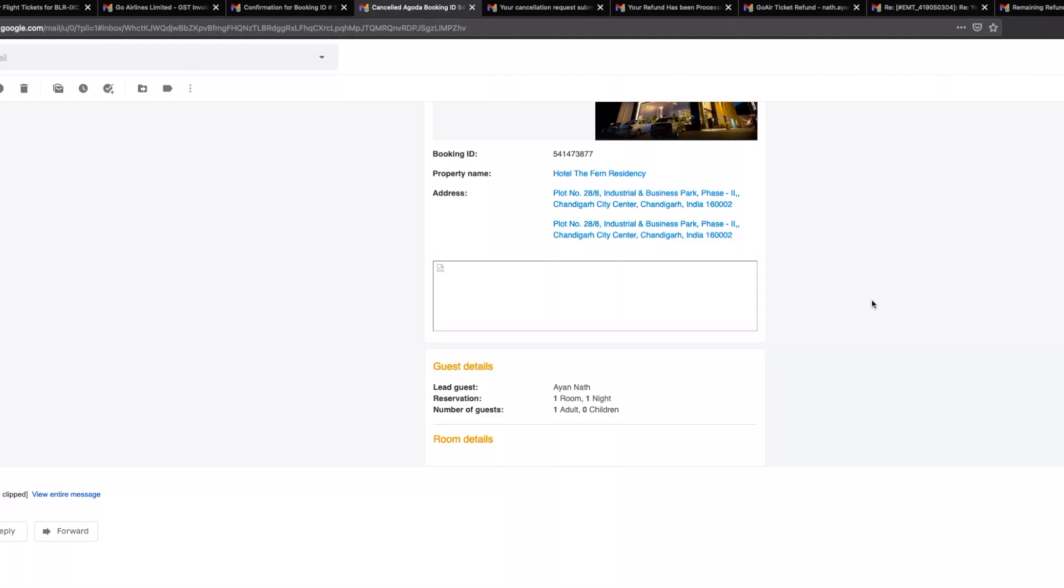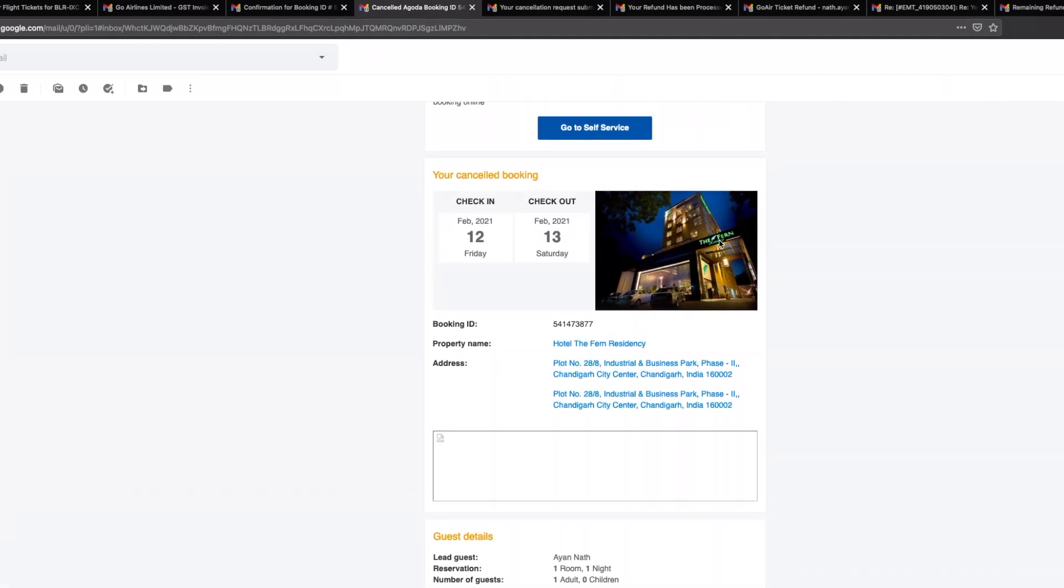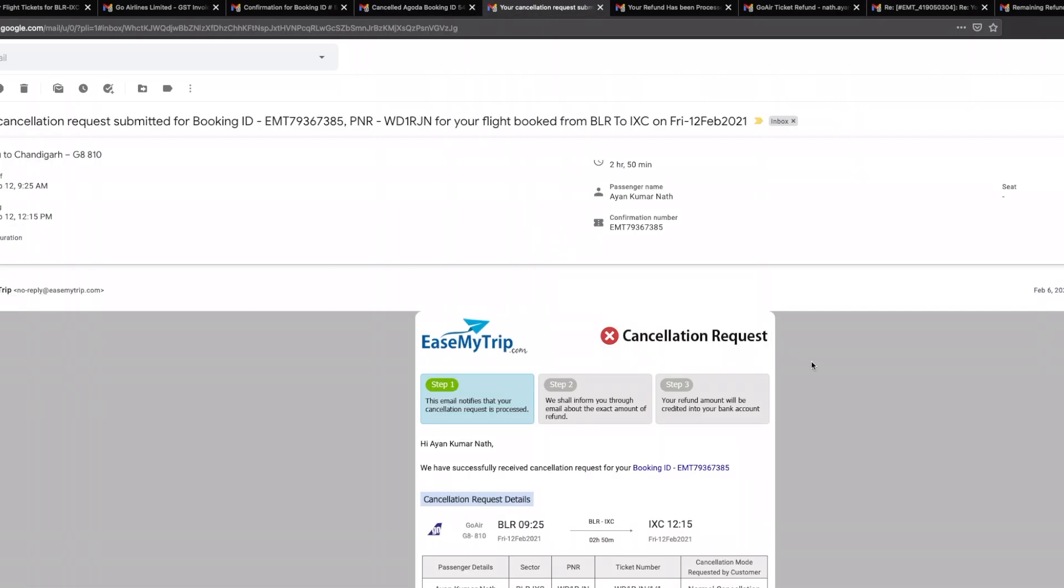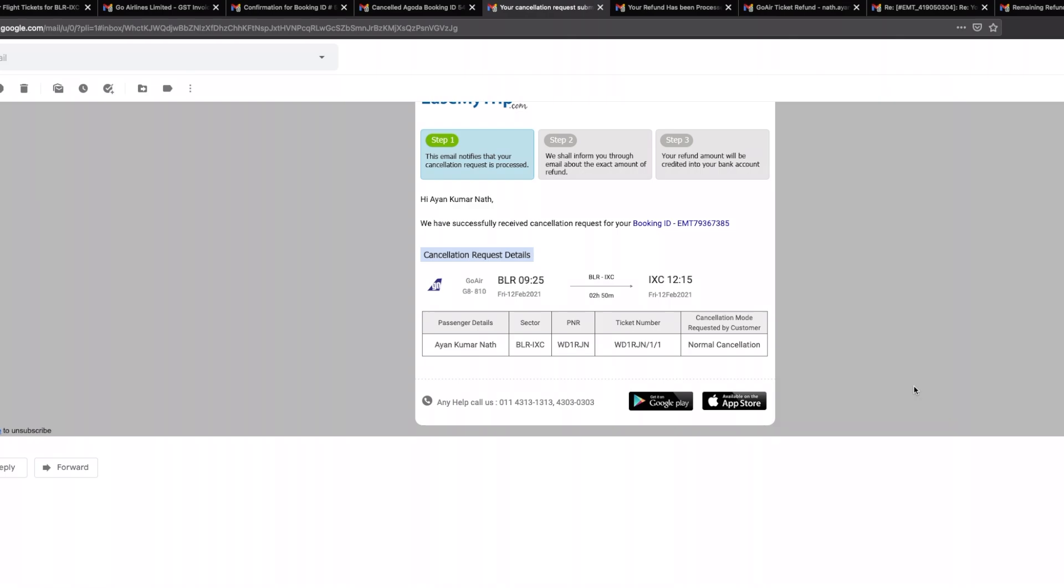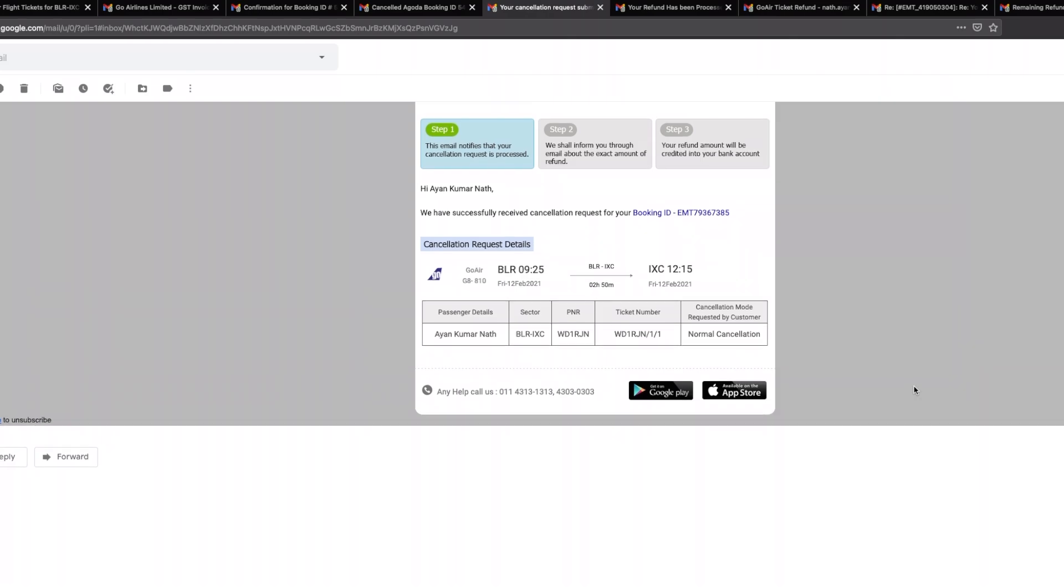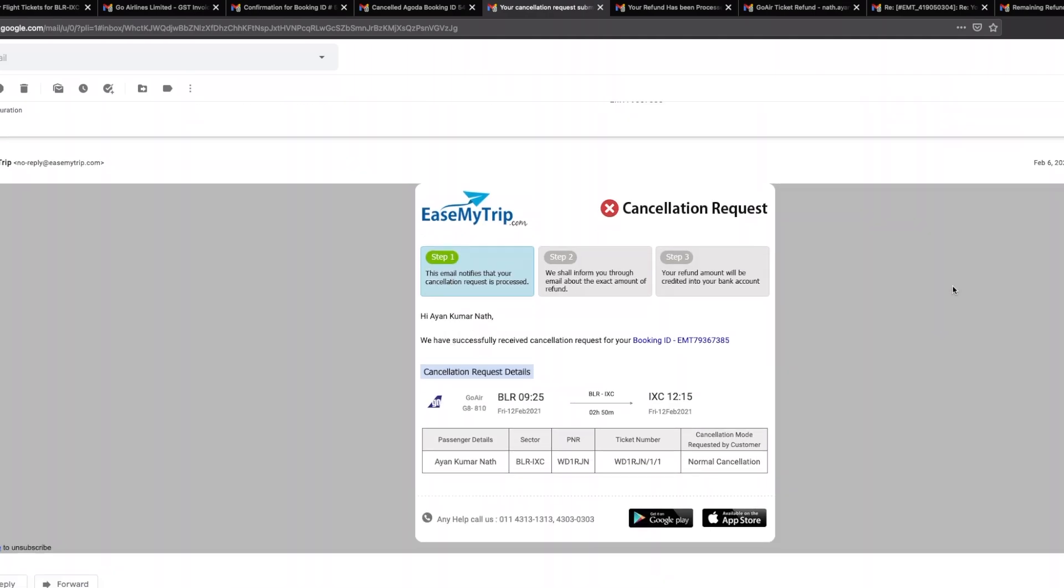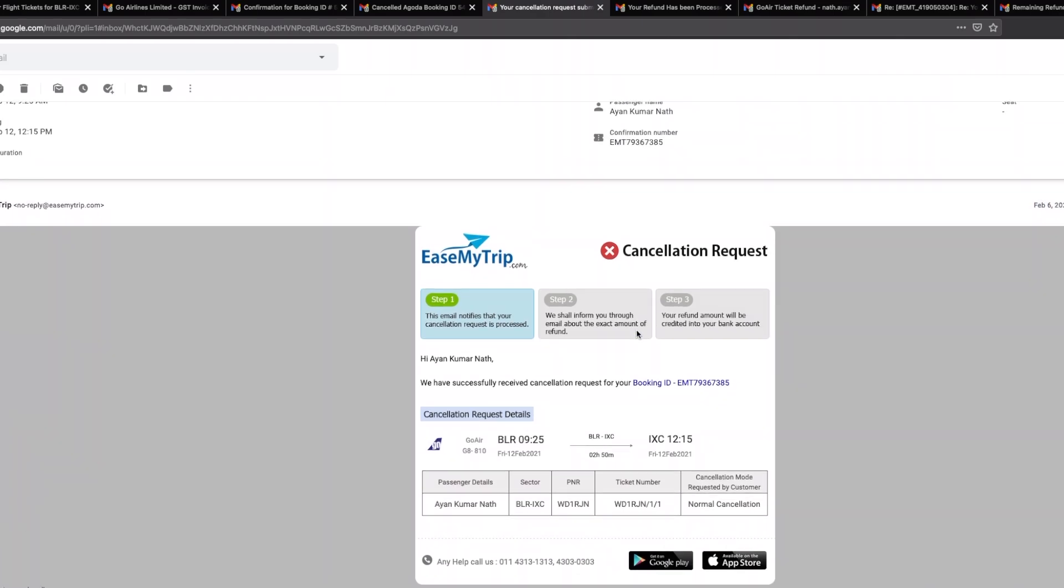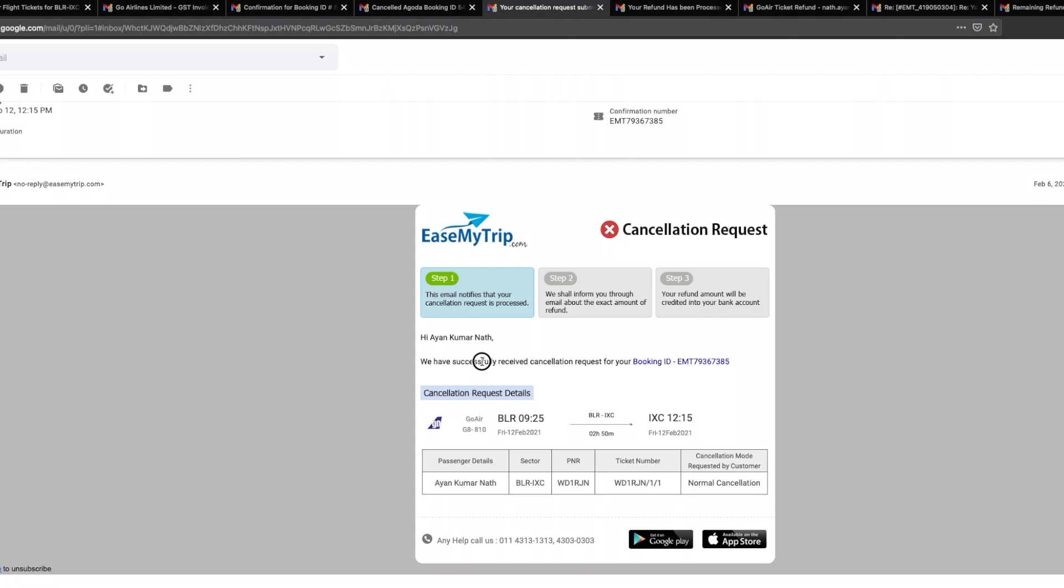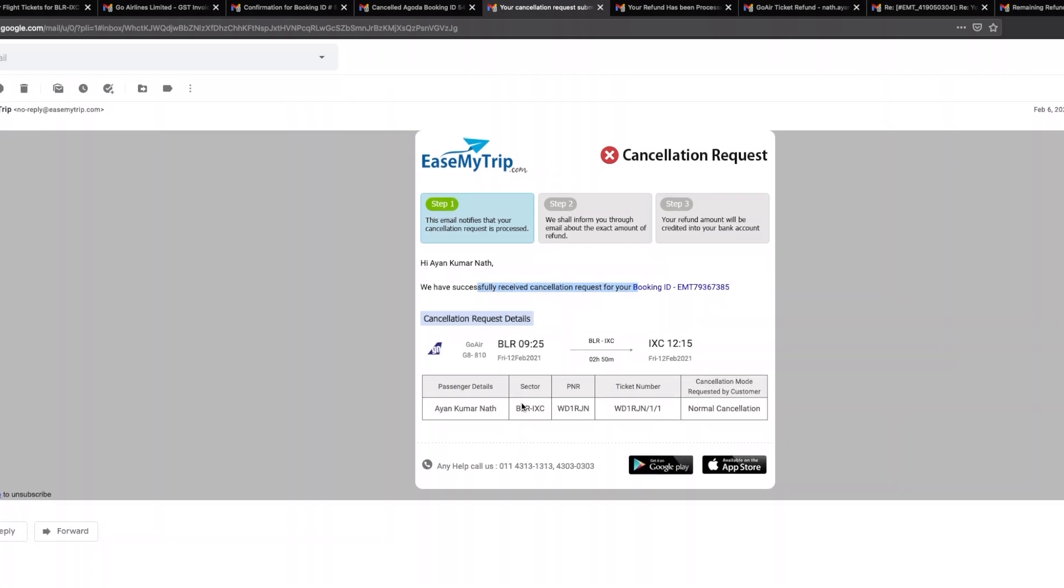If you can see here I put in my cancellation request and my flight is on the 12th, today is 7th, so this is the date and time in which I have cancelled the ticket, 19 hours ago, February 6th 10:18 a.m.